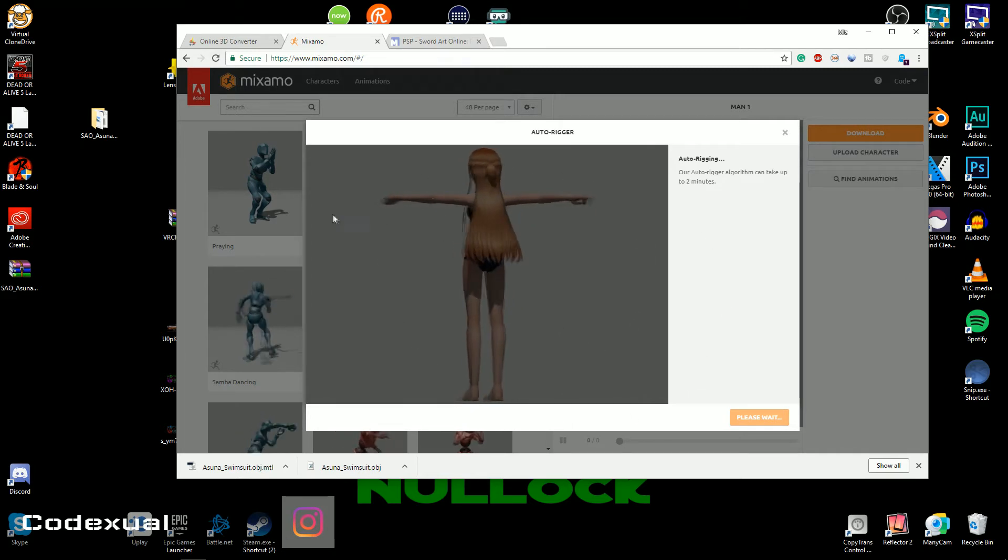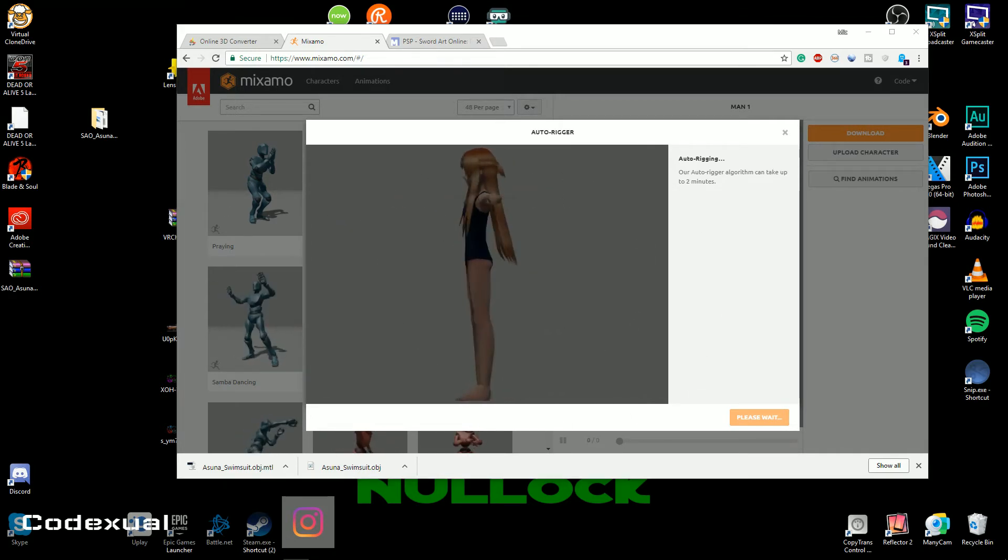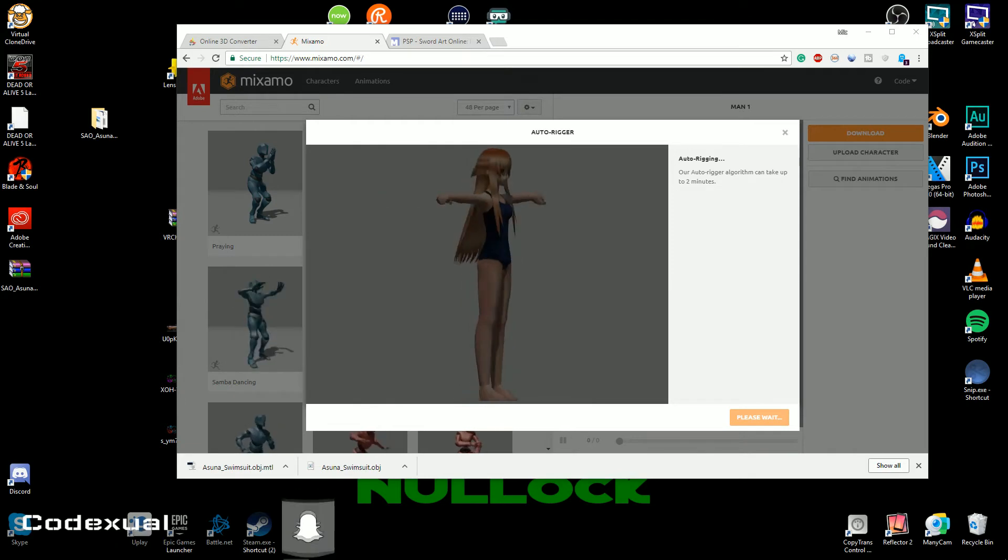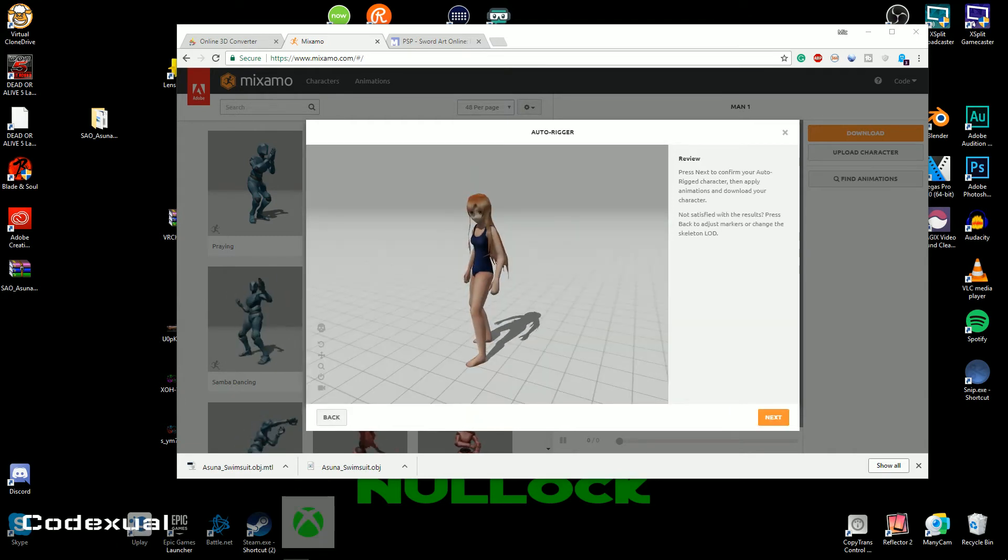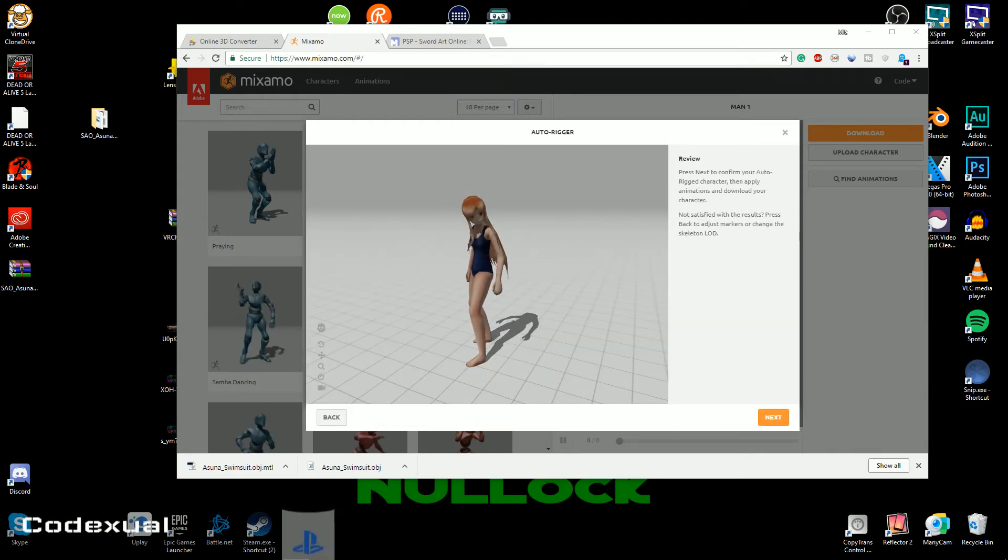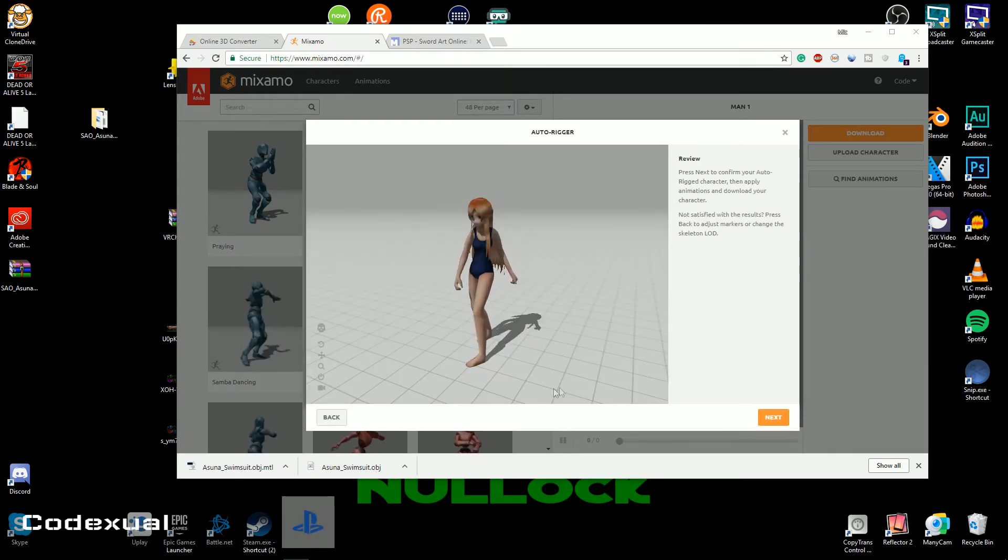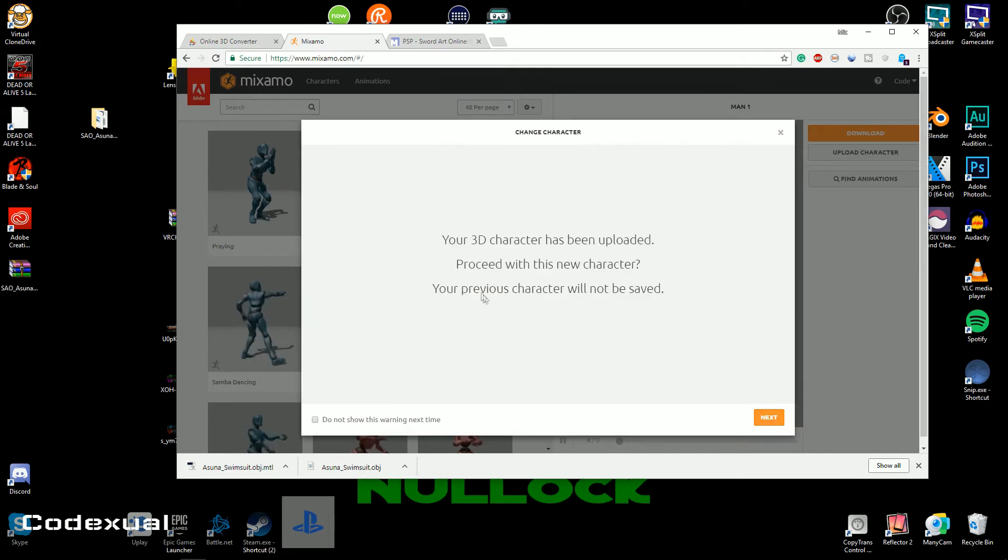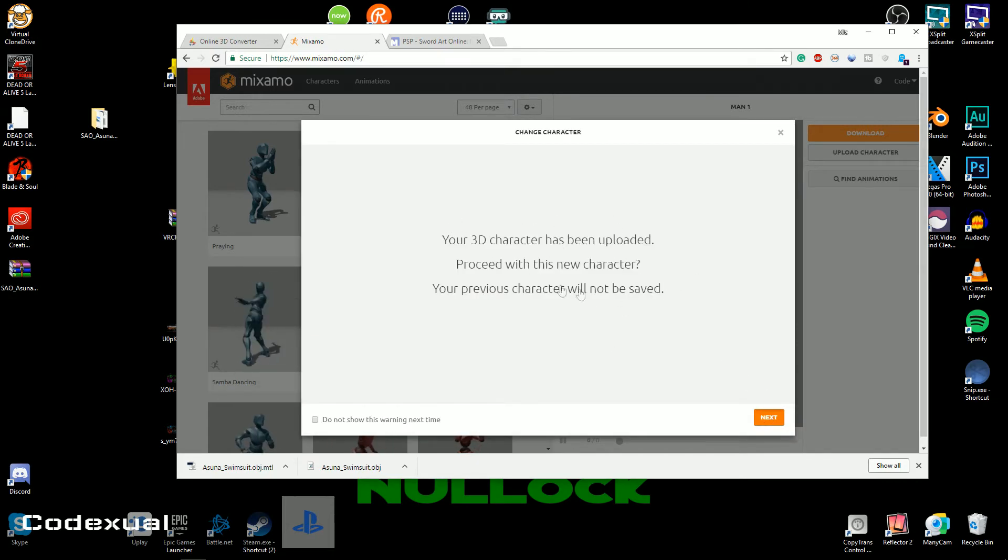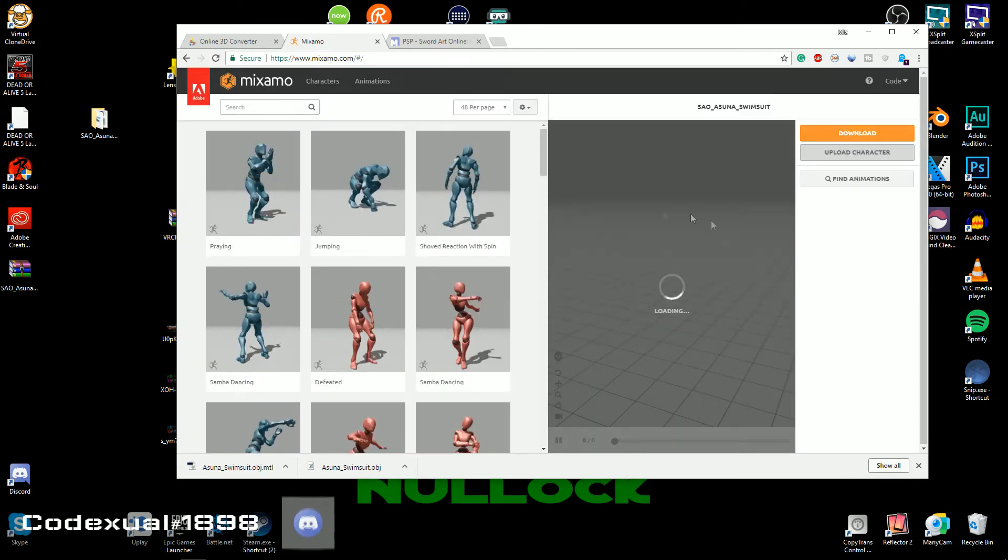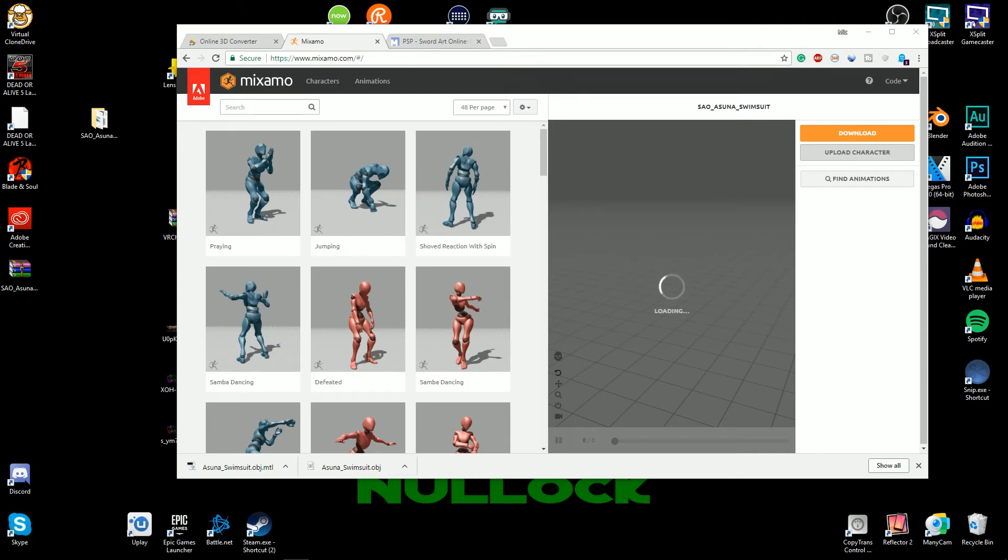And now it's gonna auto-rig this model here. Okay, so this is awesome. We're gonna go ahead and click next, so it's done. And that's from a previous character, don't worry about that. Now our model's gonna go ahead and pop up and yeah, everything looks good.